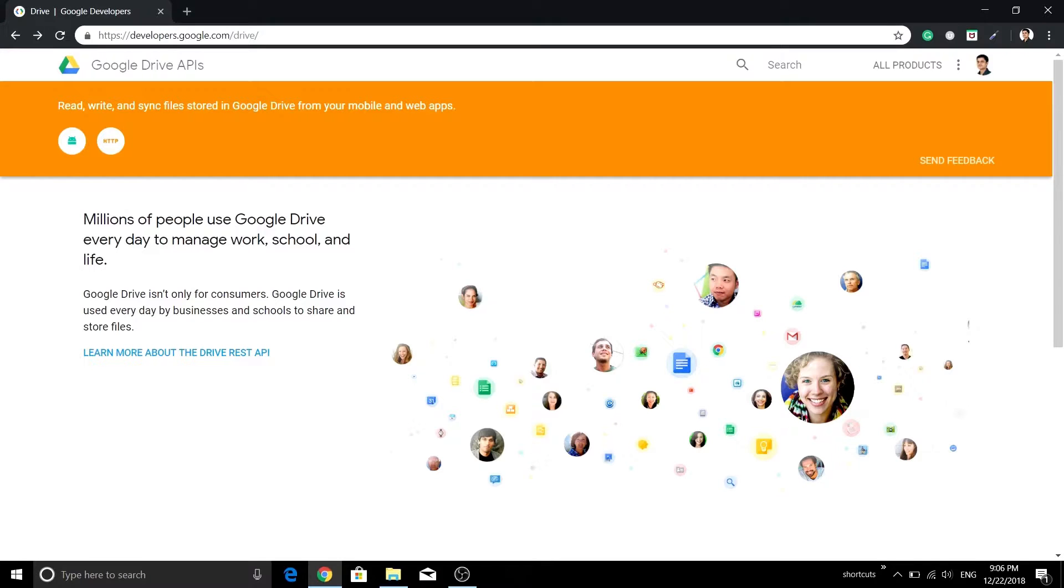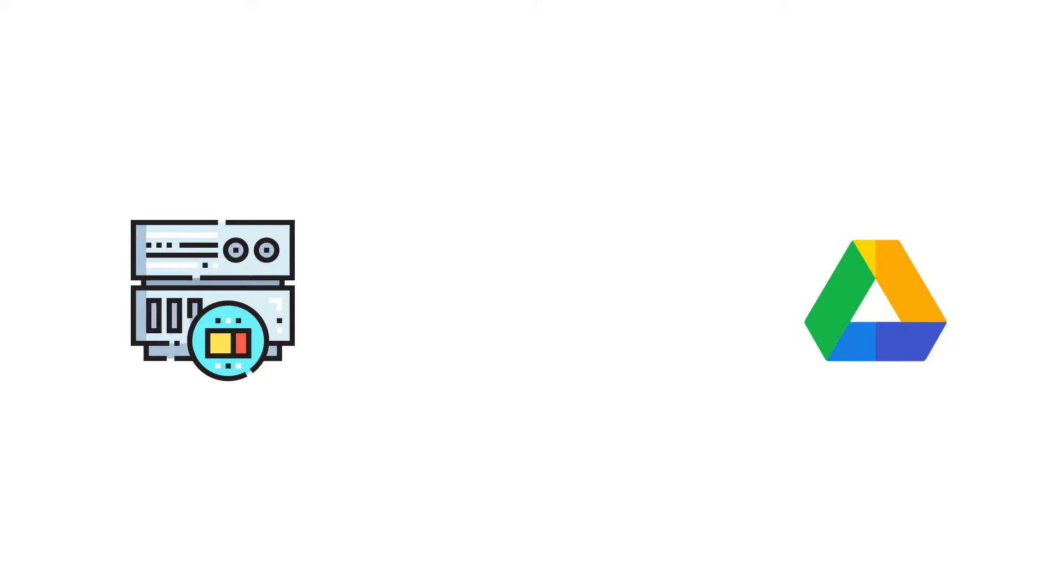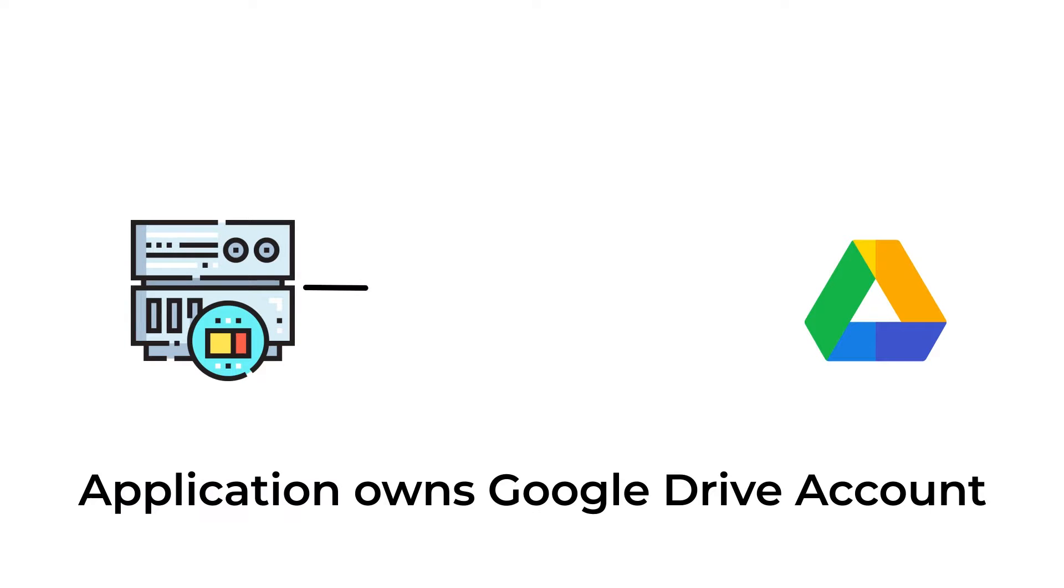But that's not the end of it. Instead of relying on users to grant access, your application may want to have its own private storage. This is particularly useful to ensure data is not scattered all over the place and it is pretty sensitive to the business.